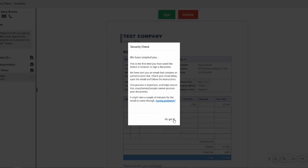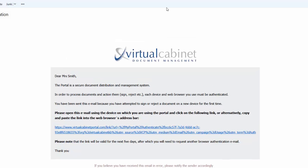You will see a notification window letting you know that you need to authenticate your device or browser and that you have already been sent an email. This will only happen if you are trying to perform a task for the first time on a different device or different internet browser than used originally.